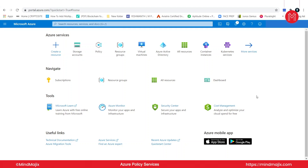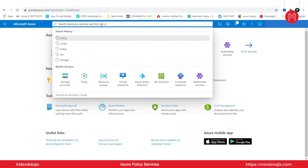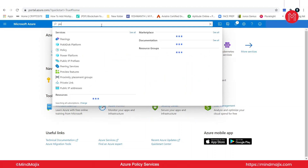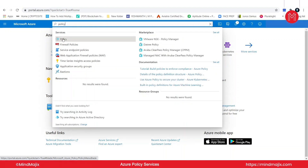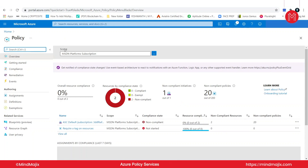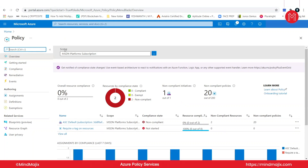I'm back in the Azure portal. In order to start, let us use the top search bar and search for policy. The first result is the policy itself, so let's select it. Before we actually start and define any policies here, let's take a look at the left-hand side policy menu.